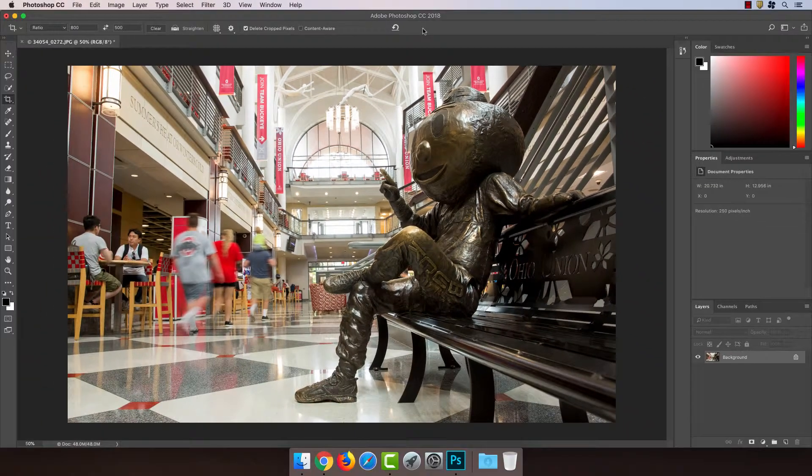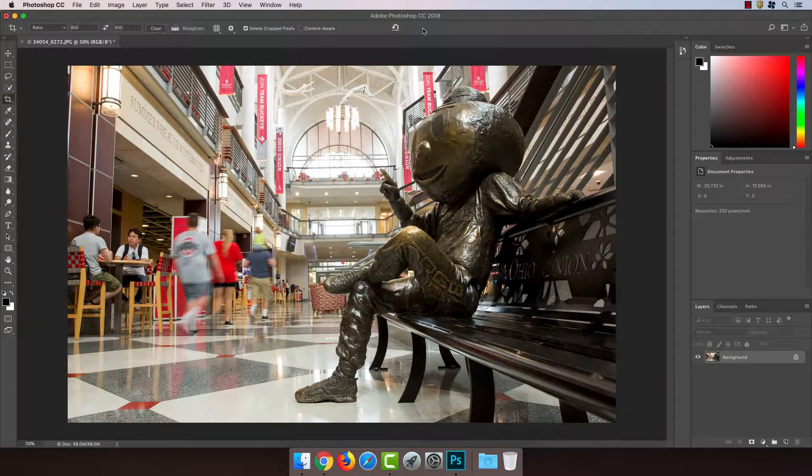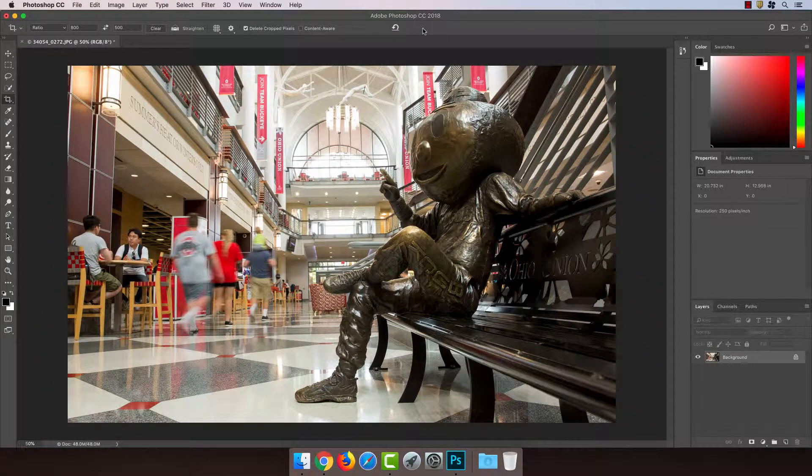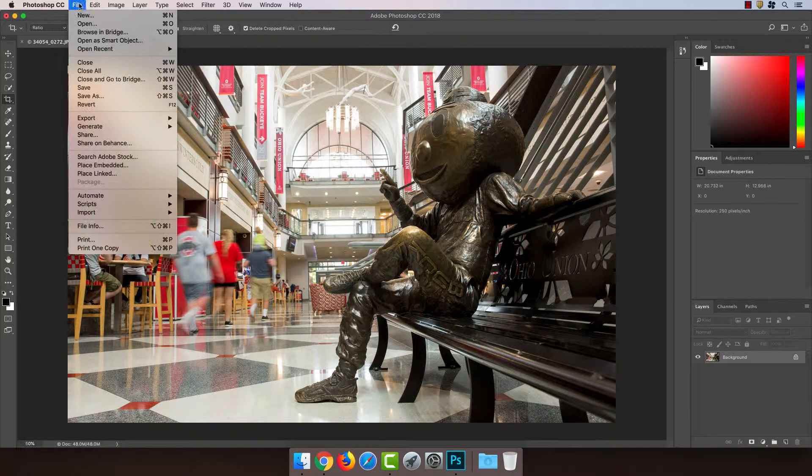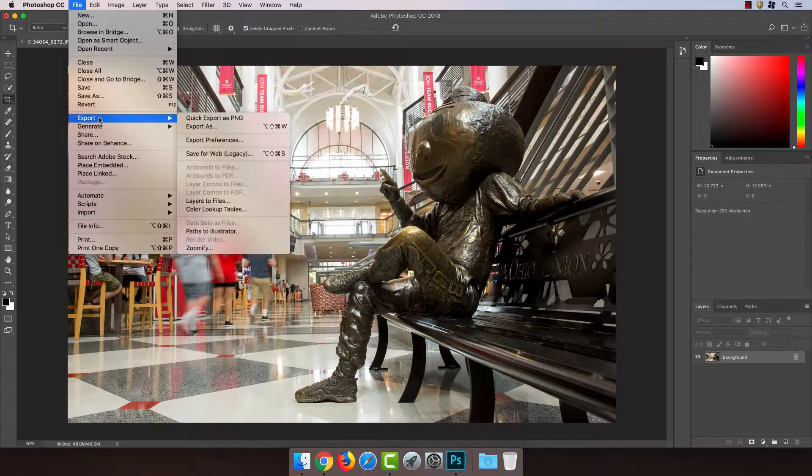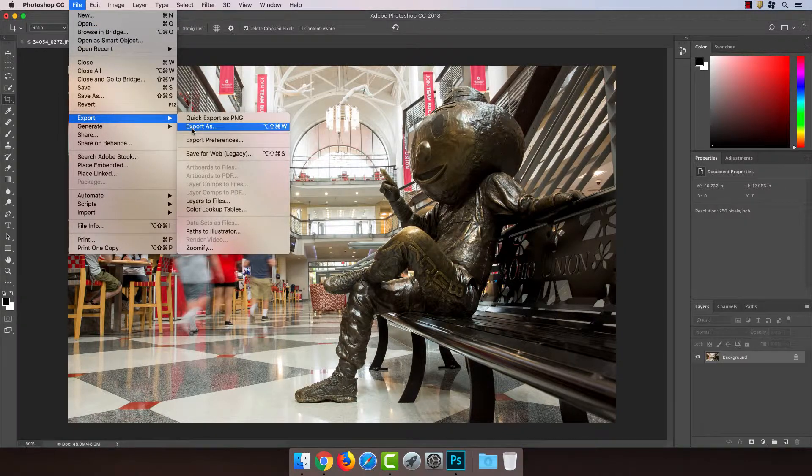And now the most important part, and please do not skip this step, is exporting at the correct size. So first I'm going to go to File, Export, Export As.